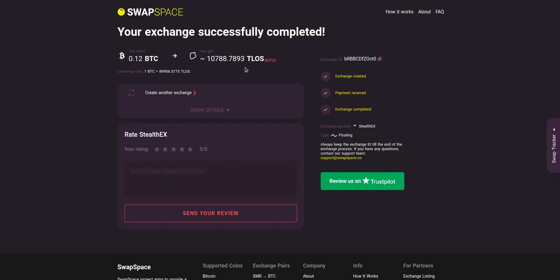And that's it. Now you've learned how to swap BTC to TLOS in a fast and easy way. Rate your experience with the chosen exchange service with our in-build rating system, or leave a full review about SwapSpace on Trustpilot. Thanks for watching and hope to see you on SwapSpace.